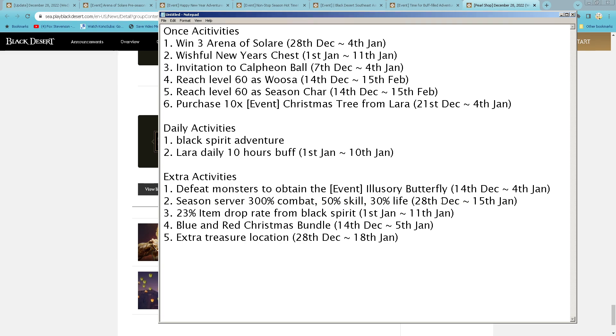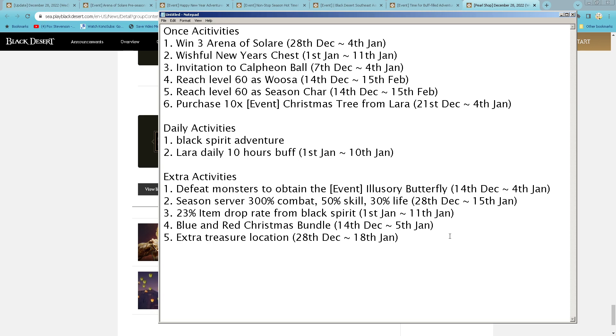And then Desert Monster to obtain the item. Loot Inner Butterfly still ongoing. Season Server 300% Combat, 50% Skill, and 30% Life EXP. 200% Item Drop Rate from Black Spirit for 20 Energy exchange. Belun Christmas Week, Christmas Wonder still ongoing. Extra Treasure Location. That's it for me this week. See you guys next week.